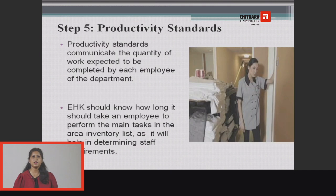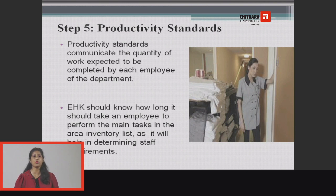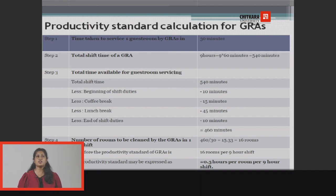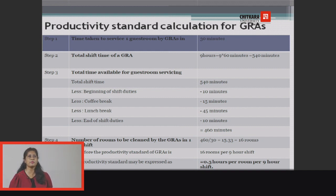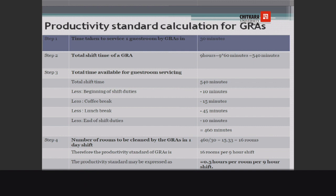Step 5 is productivity standards, the most important standard. Productivity standards communicate the quality of work expected to be completed by each employee of the department. The Executive Housekeeper should know how long it takes an employee to perform the main tasks in the area inventory list, as this helps in determining staff requirements. This particular chart shows the productivity standard calculation for a GRA — it tells us how much time one GRA takes to complete one single room in a particular time period.